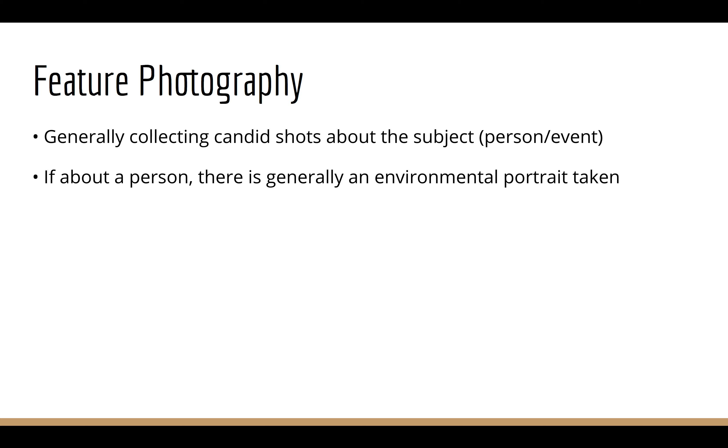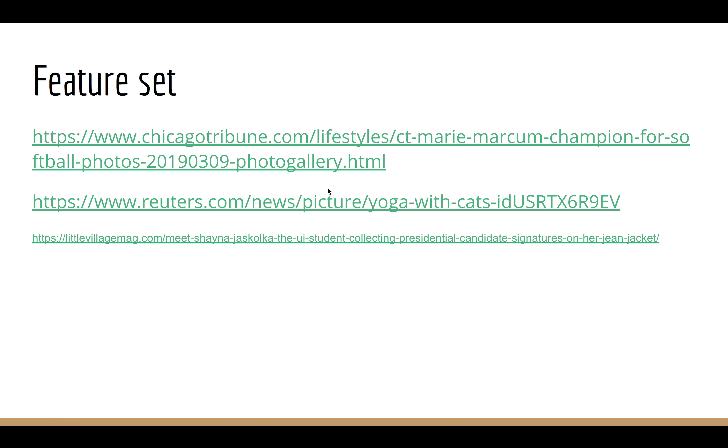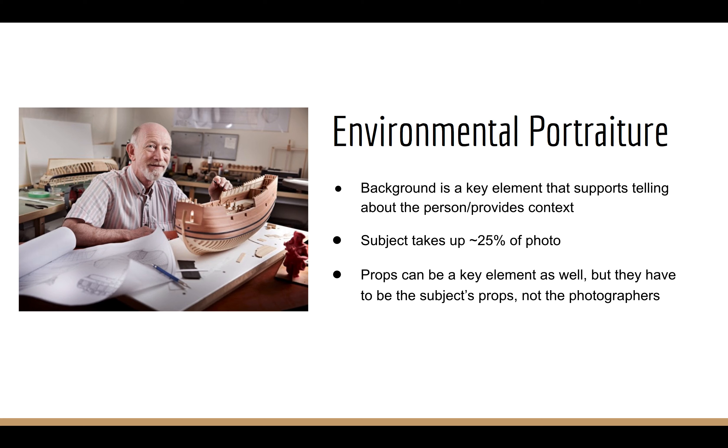And so, one photo we almost inevitably do if we have a person as the subject of this feature story is to take an environmental portrait. So, we've talked, I don't know if we talked, I think I've shown some environmental portraits in the people thing. I do have just some feature sets here that I'm not going to go through on the video here. I'm just going to post the slide deck to the day's class. And I encourage you to go through these just to look at, you know, this is how, what the photos, the photographer, you know, filed, basically.